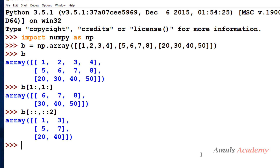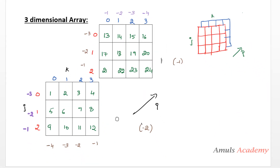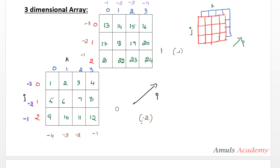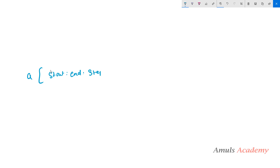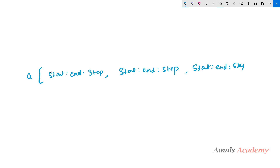Next we look at how to slice a three-dimensional array. Slicing a 3D array is a bit trickier — the syntax differs for 1D, 2D, and 3D arrays. A 3D array has three dimensions i, j, k, so we need to mention start, end, and step three times. The syntax is: array_name followed by square brackets containing start:end:step for i, comma, start:end:step for j, comma, start:end:step for k.